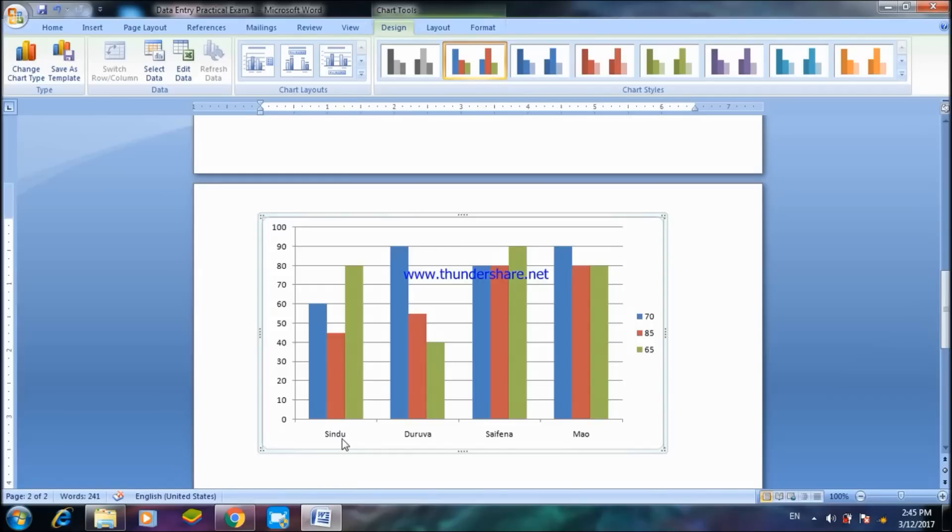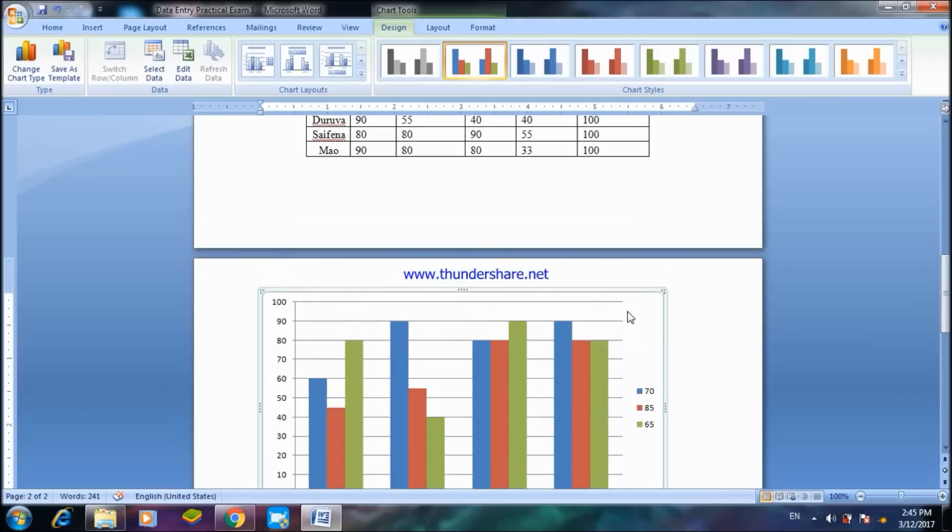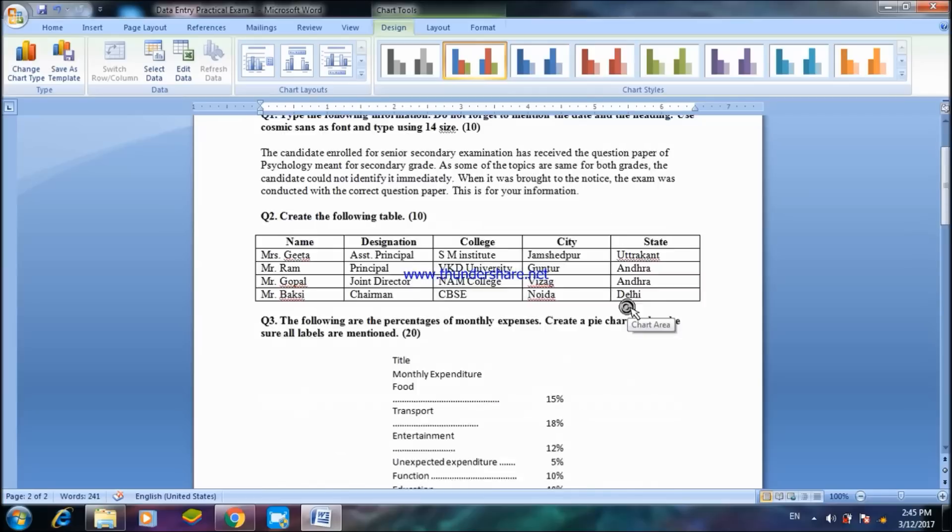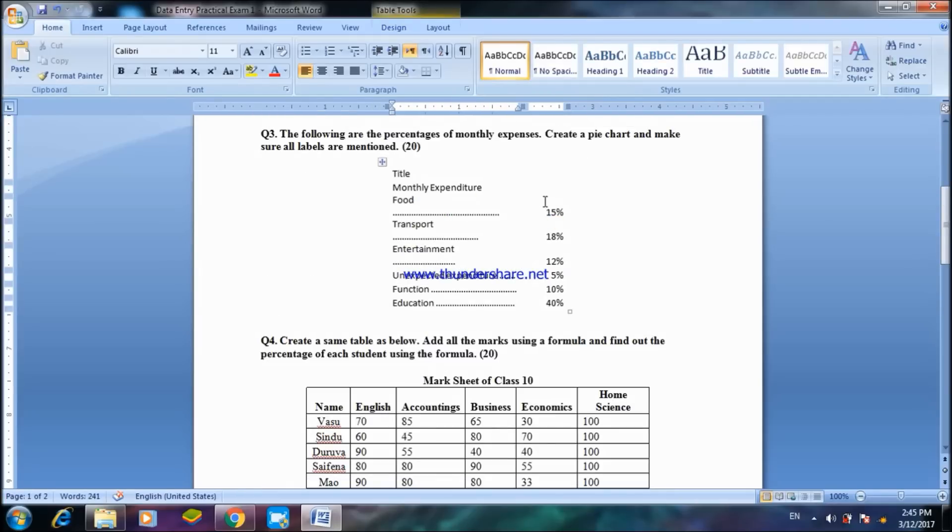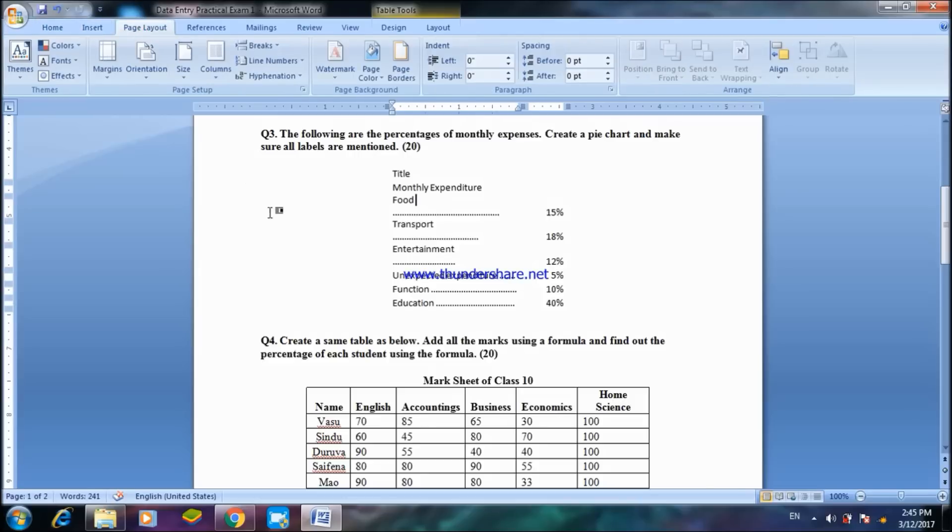Sindhu, Duruva, Safina, and Mau and these are their marks which have been given in forms of a graph. Similarly you can do the same thing for a pie chart by typing all this again and after typing it, choosing these percentages and doing the pie chart.